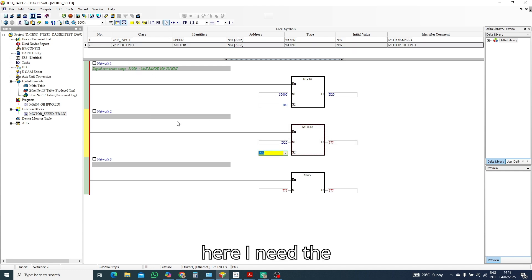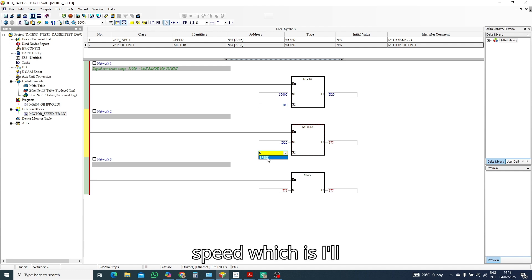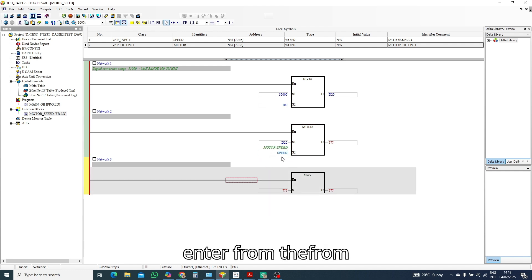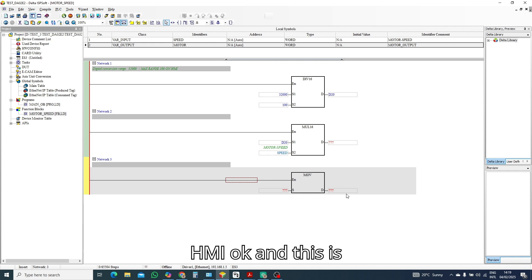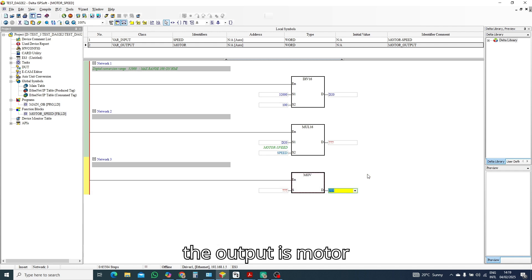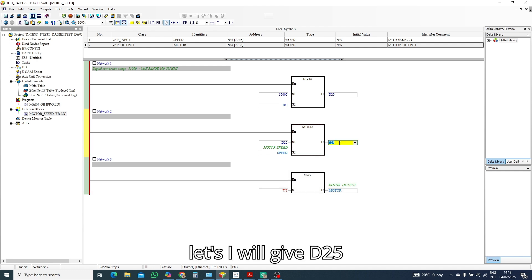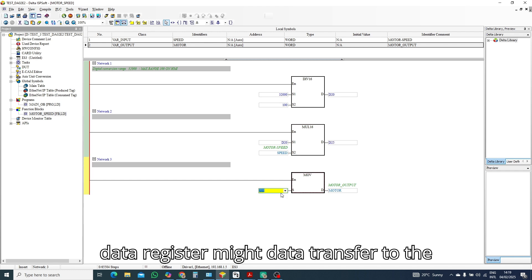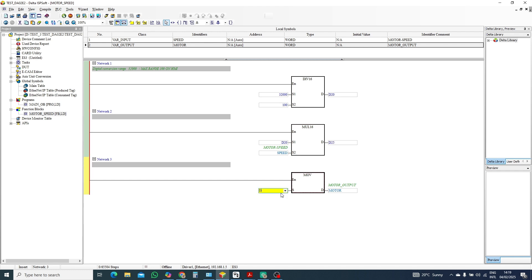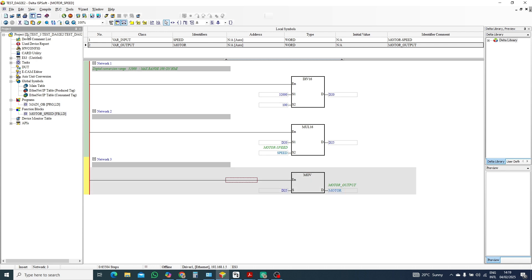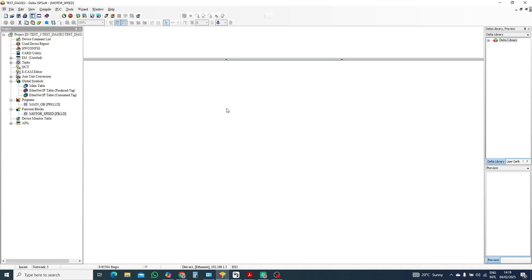Here I need the speed which I'll enter from the HMI, and this is the output is motor. Here let's I'll give D25, data register. My data transfer to the D25. That's okay, close this one. And function block, bring to menu.